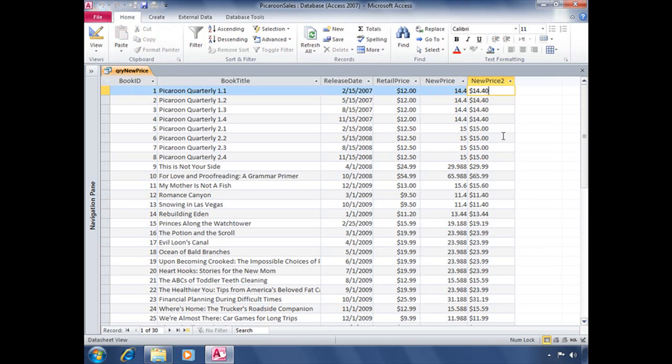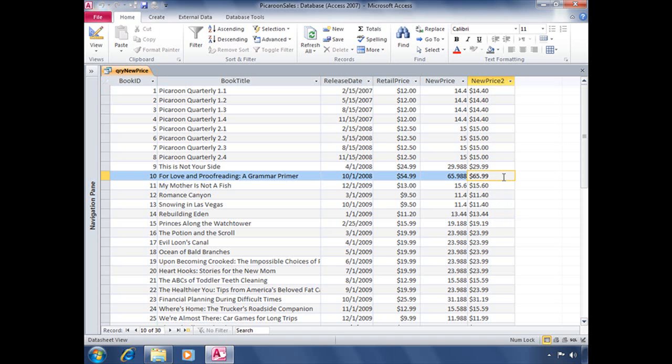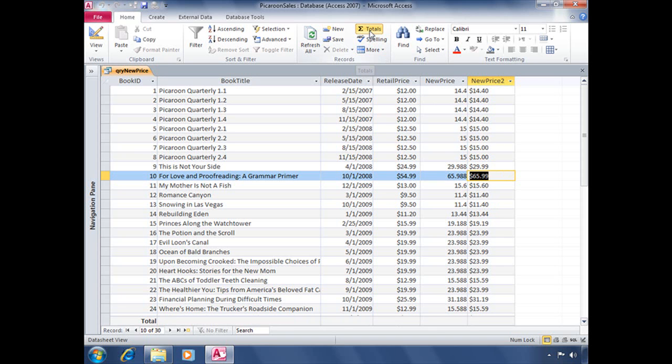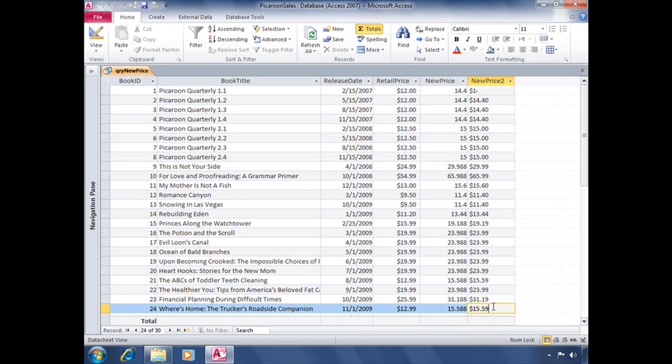Now notice how all of the numbers in this particular field are formatted to the left of the field. That is Access' way of telling users that the information stored in this field is being stored as text, not as a number. Which doesn't make that much difference if you're calculating. You can still calculate with that field. But certain features that require a number field, like the totals button up here, some of those features will not work. So if we wanted to sum up all of these prices, notice sum is not an option. That's because the format function converts anything into text. So just keep that in mind when using the format function. Let's save this query.